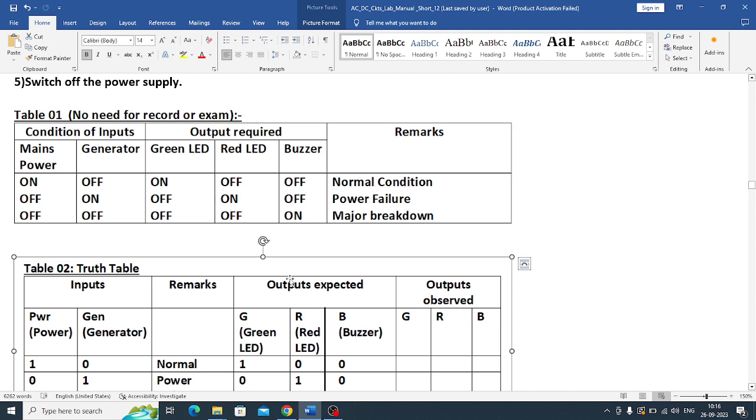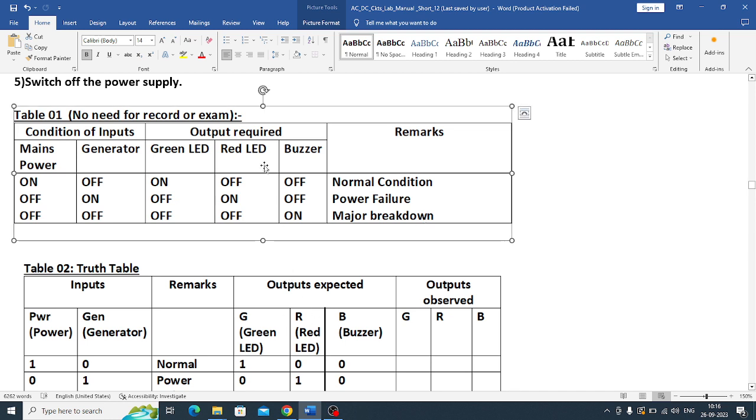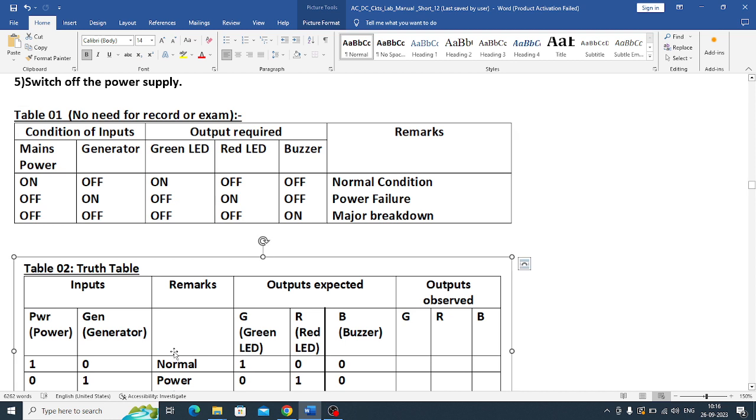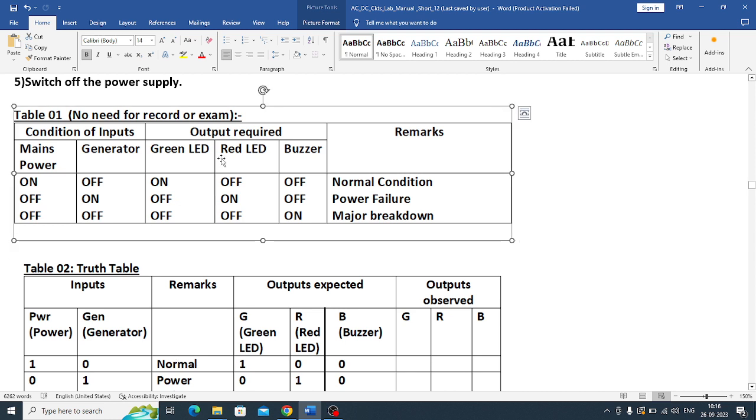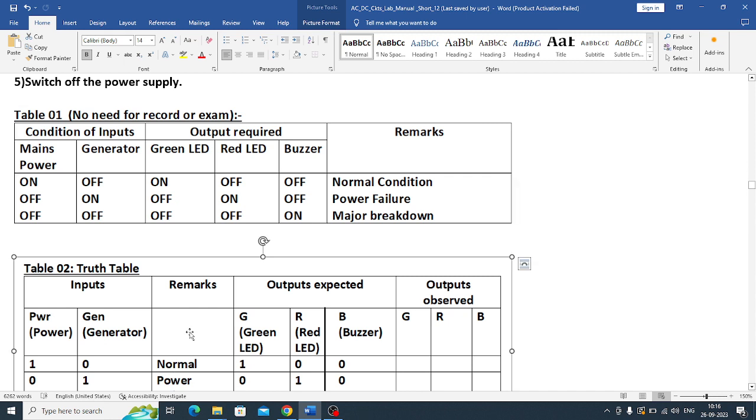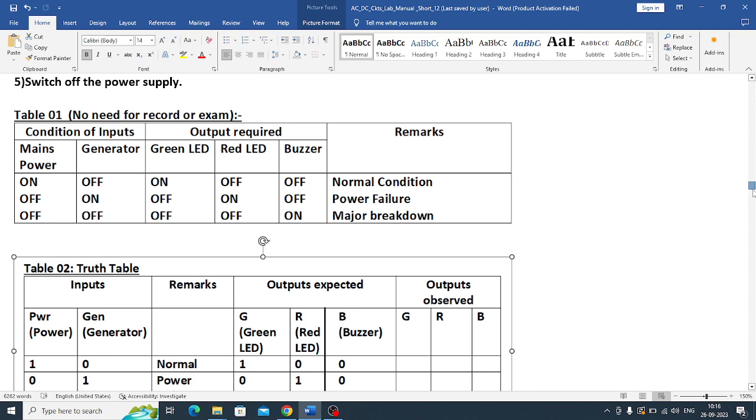In the examination you need not write table 1. Table 2 is important for you. But without understanding table 1, you will not understand, you cannot write table 2. In the examination you have only half an hour time, so don't waste your time in writing table 1. But if you want you can write, nobody can, nobody will object.